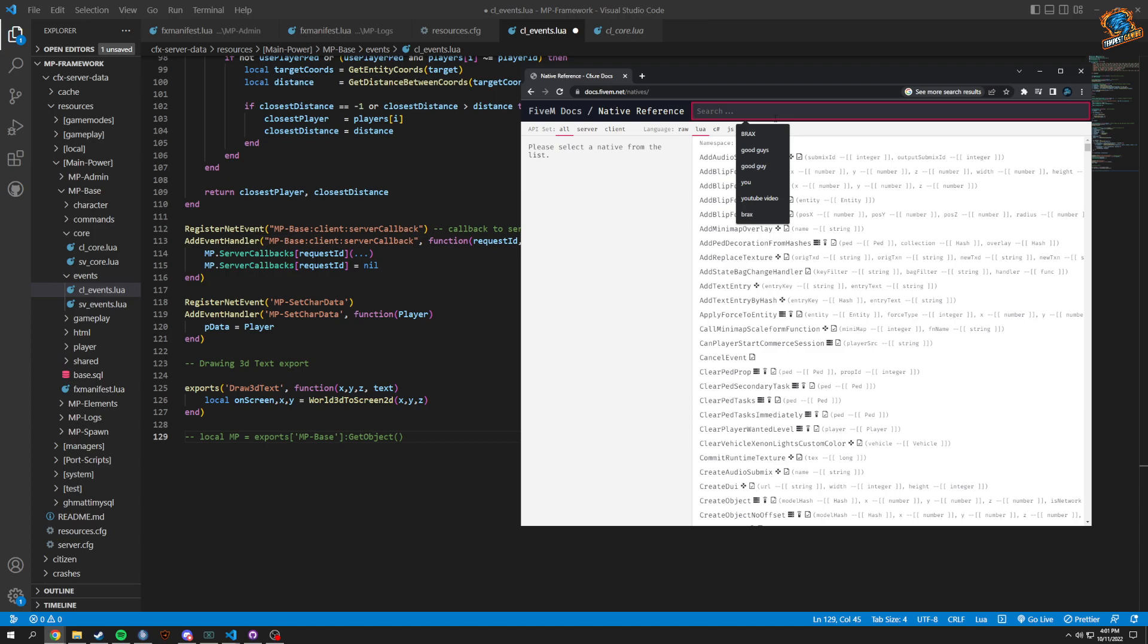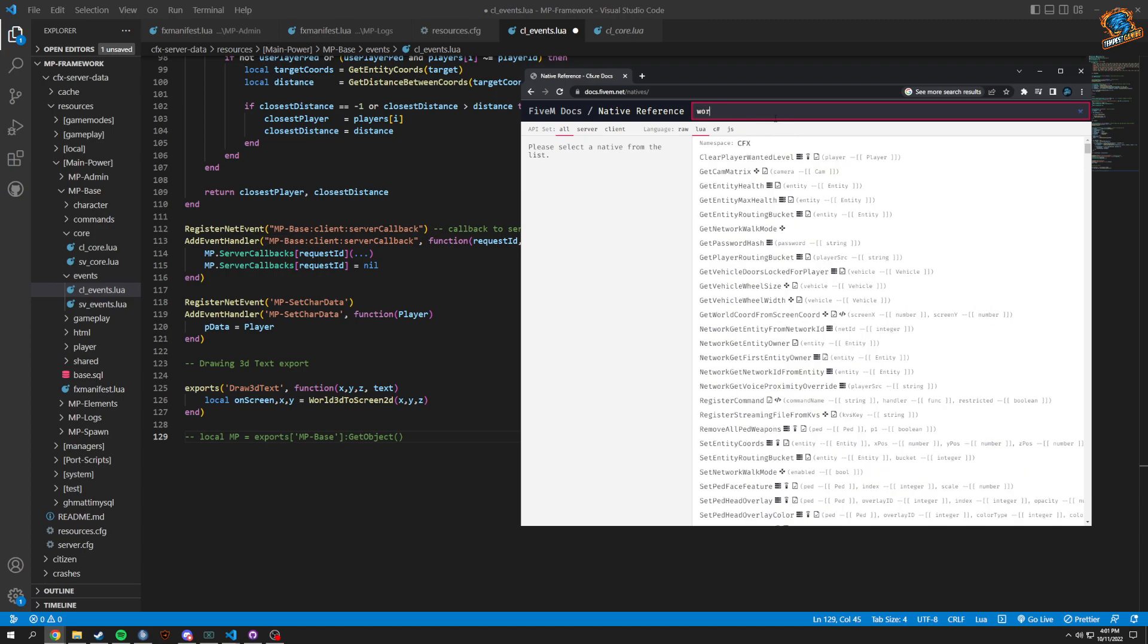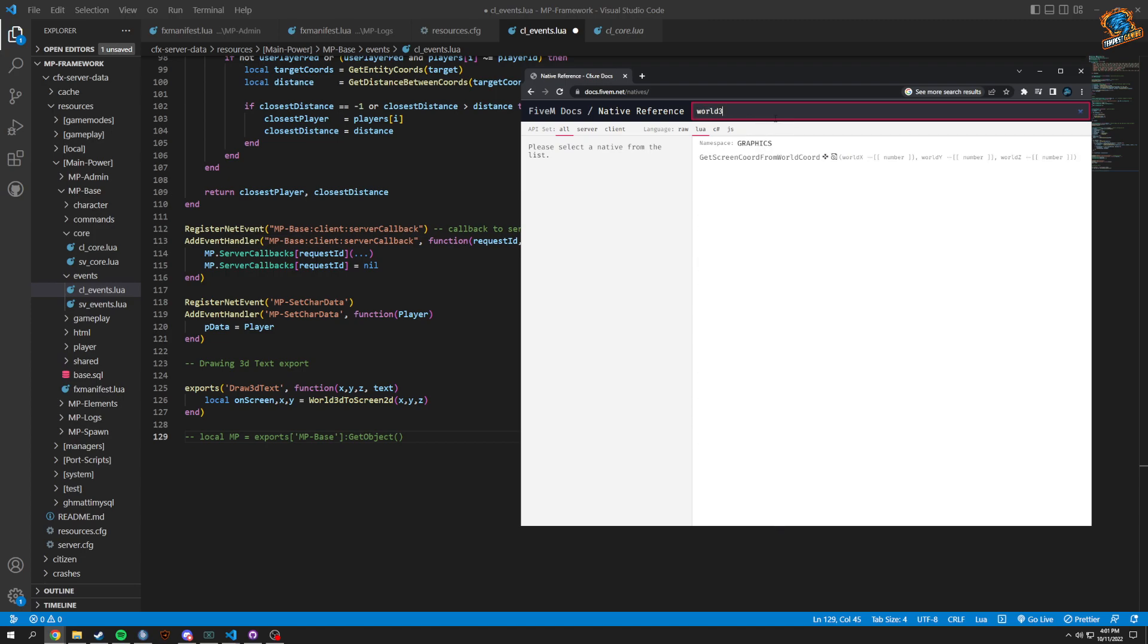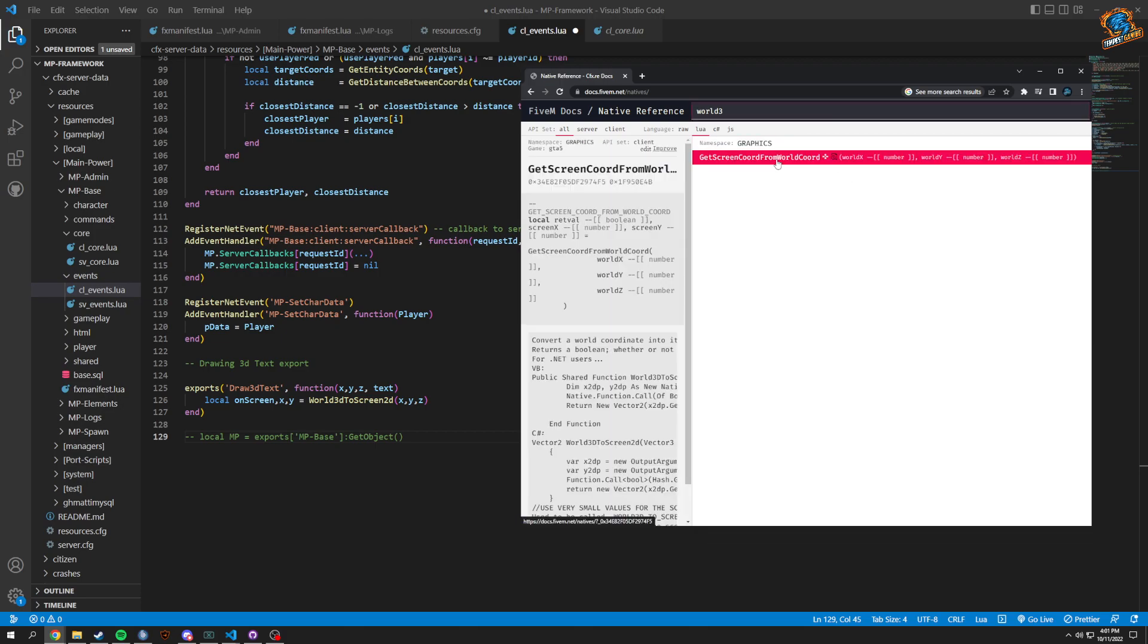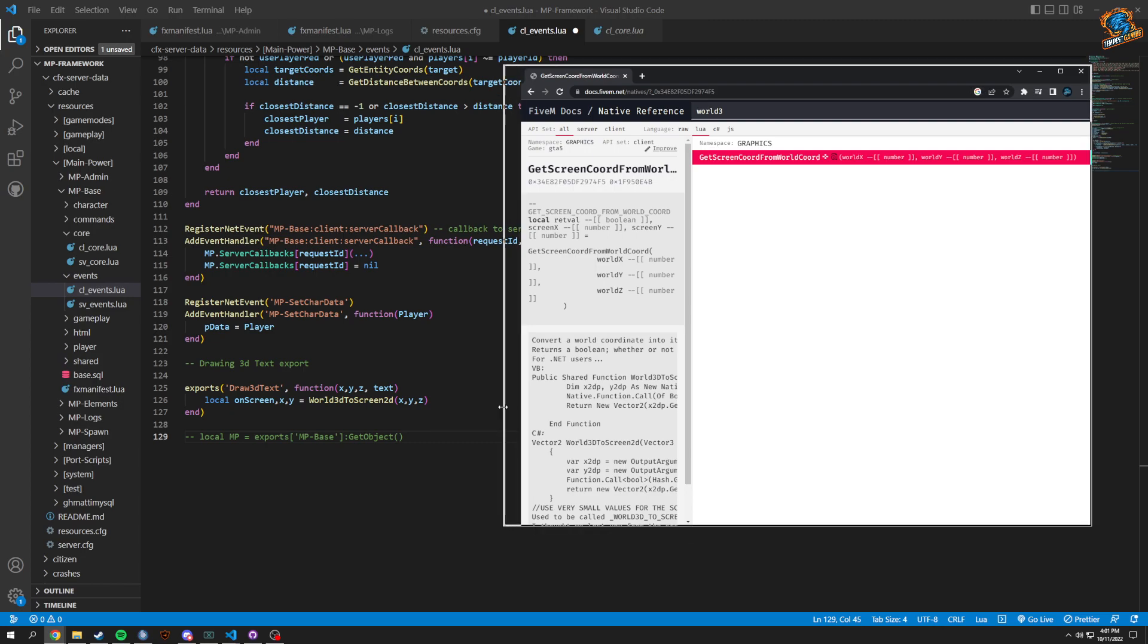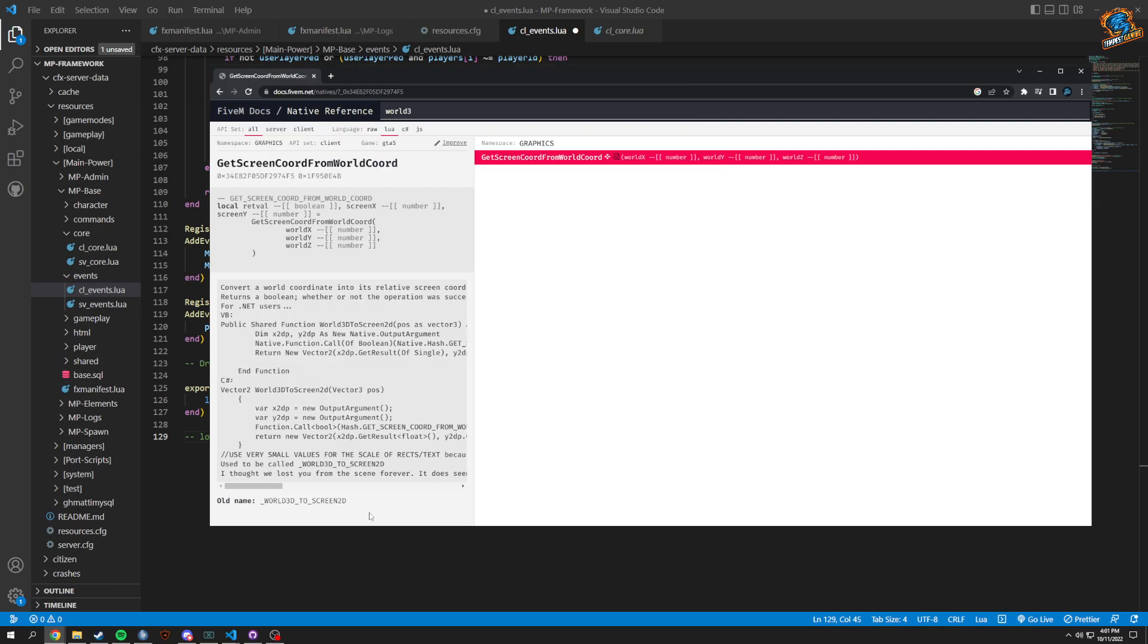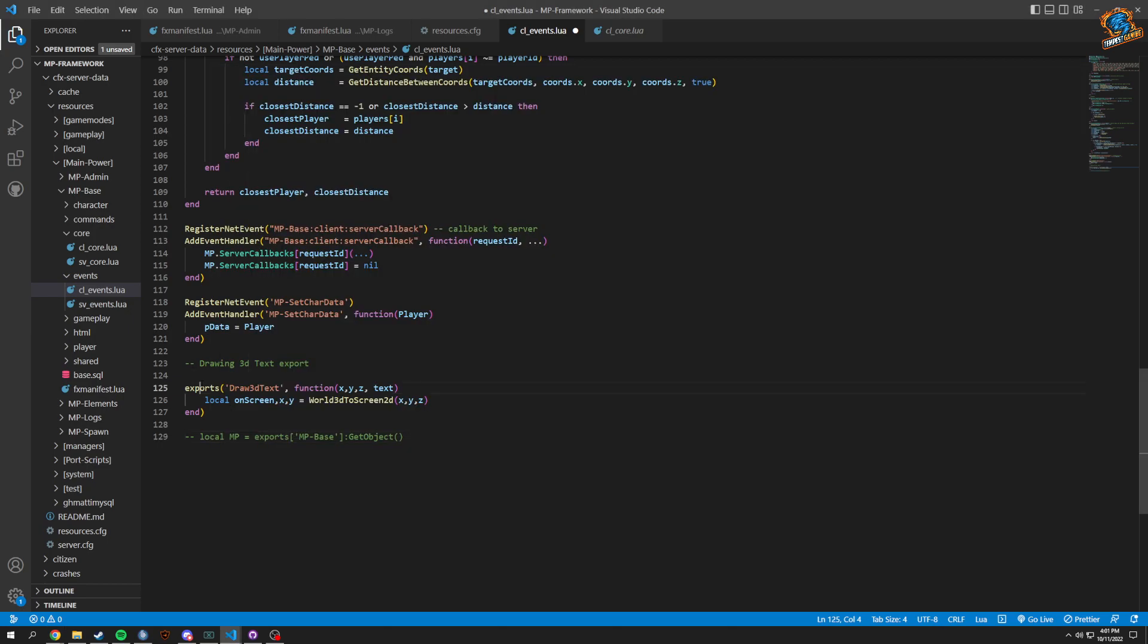World 3D, this is the same thing. Yeah, okay. So world 3D to 2D, it's position and then as vector 3, so that would work just like that.